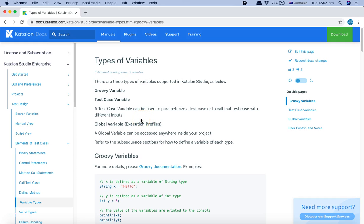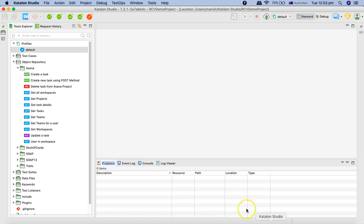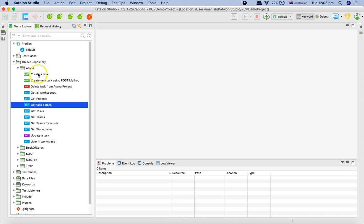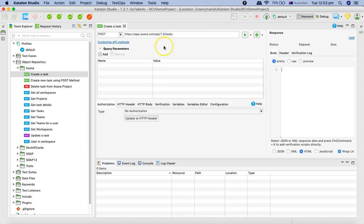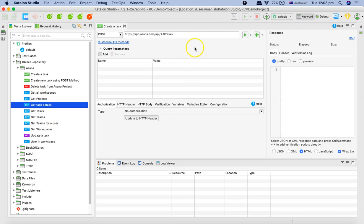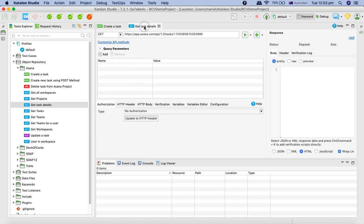The first variable we'll be covering is the test case variable. Let's go to Katalon Studio and open some requests — I'll open 'Create a Task' and then 'Get Task Details'. As you can see, the first request is the Get Task Details, which is the GET method, and we have hardcoded the task GID value here.